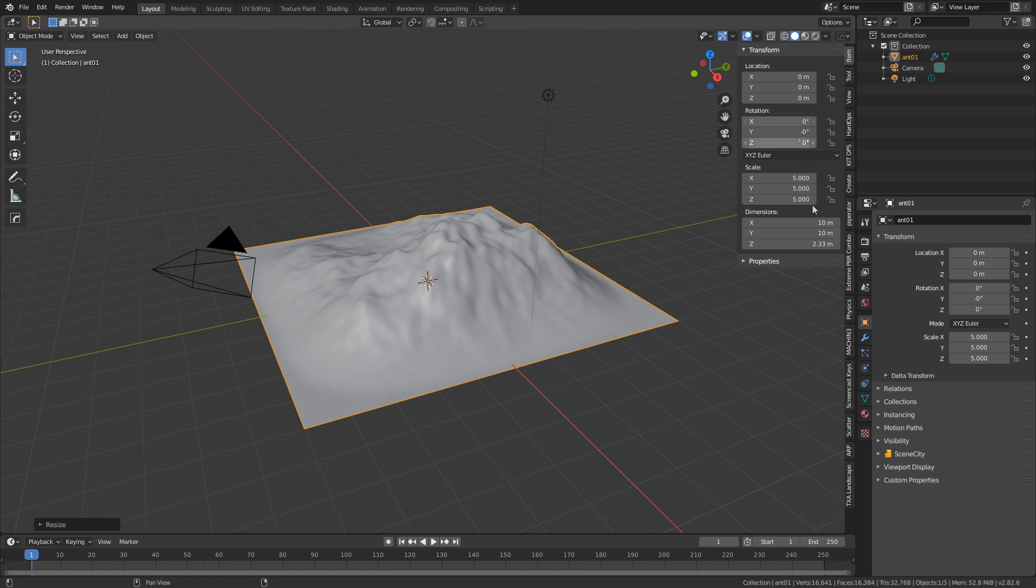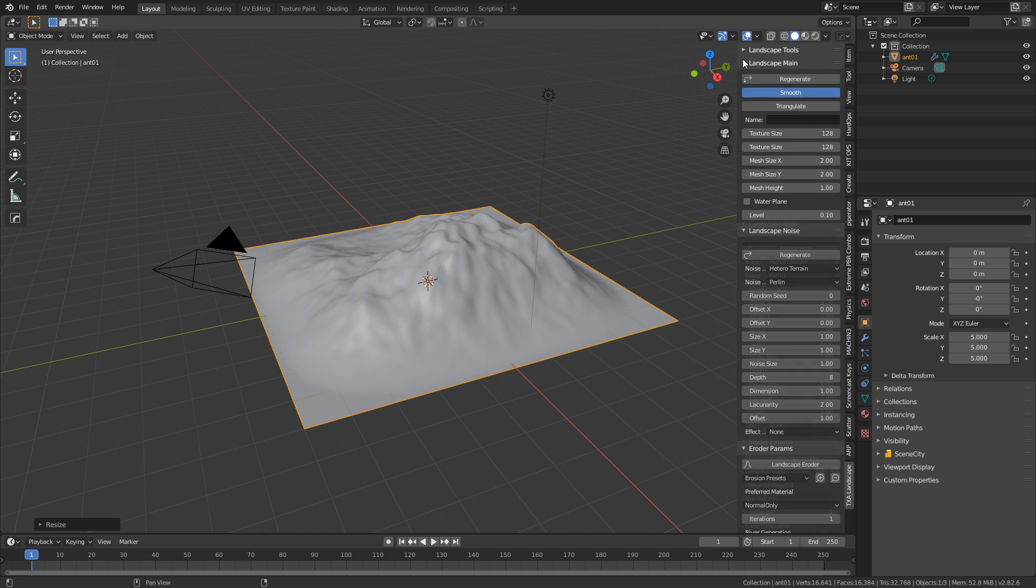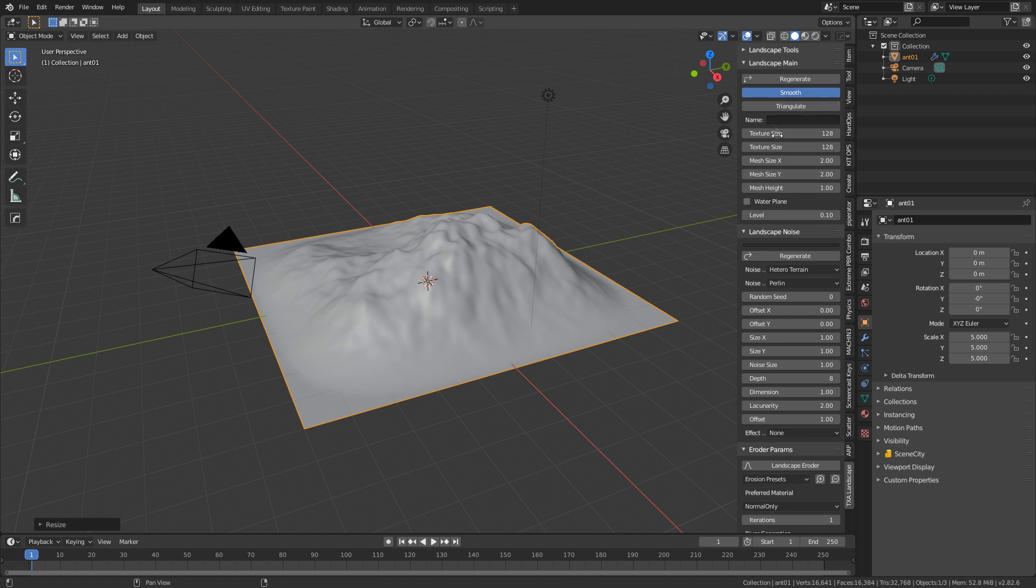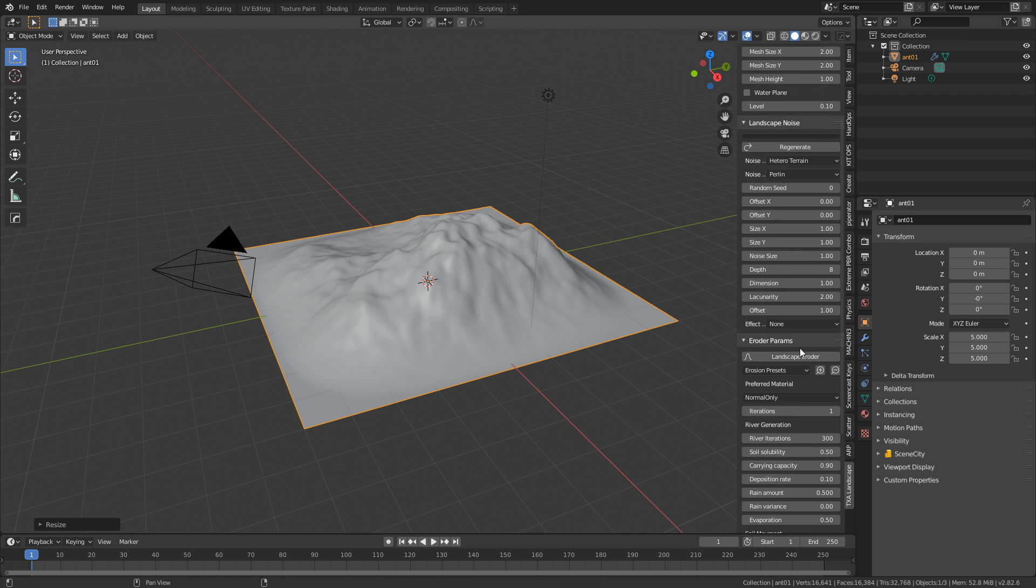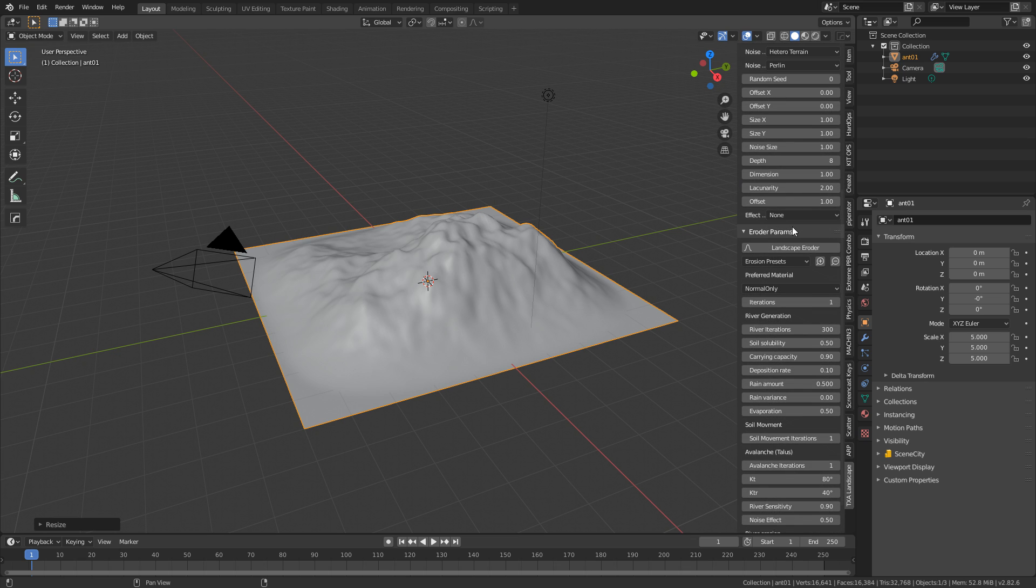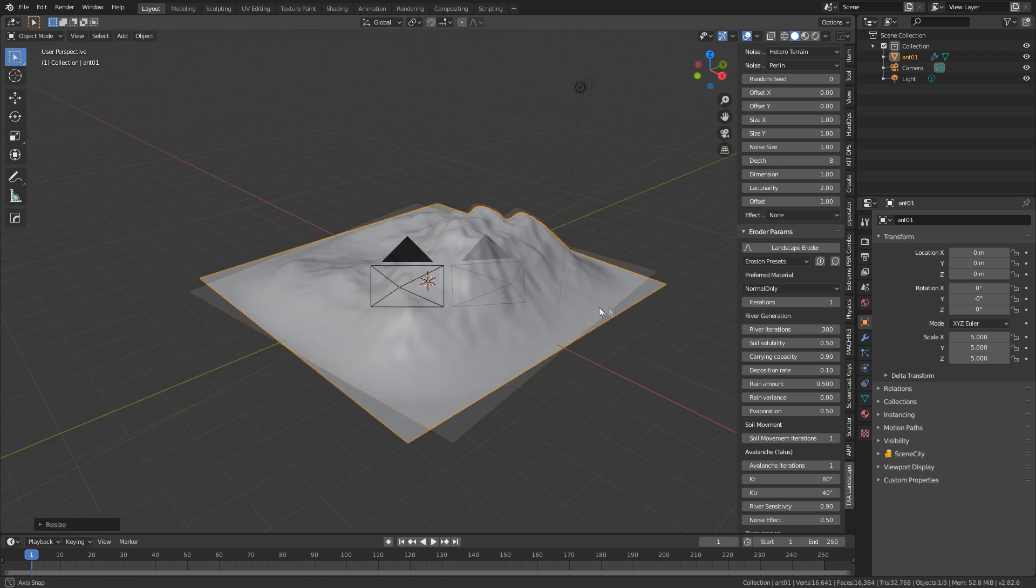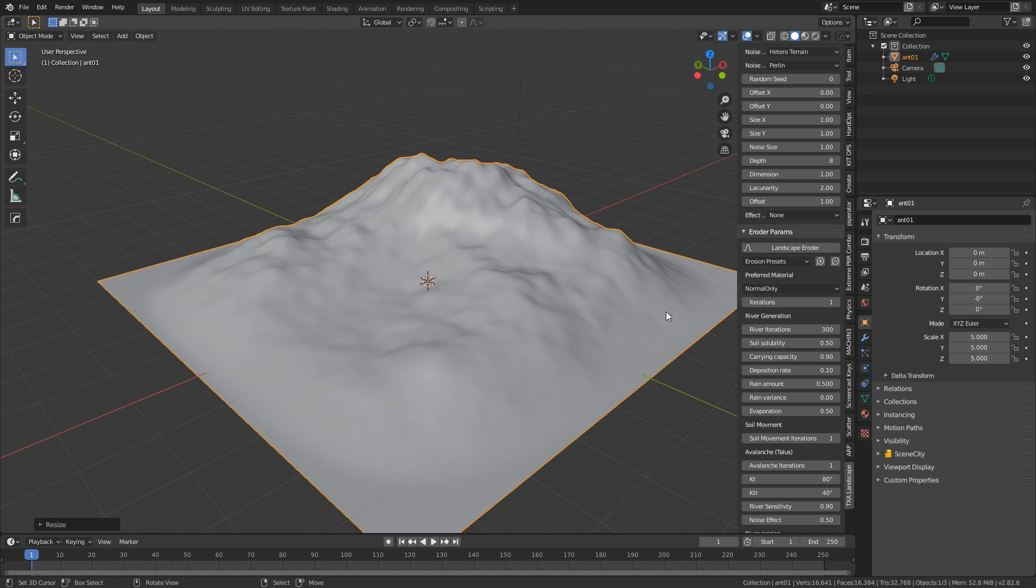I'm going to press N to bring up the side panel and press TXA landscape and here we've got a whole bunch of tools that are fairly self-explanatory. The coolest part though is this erode params down the bottom. This is where we can just put on a material very quickly, very nicely, looking very sweet.